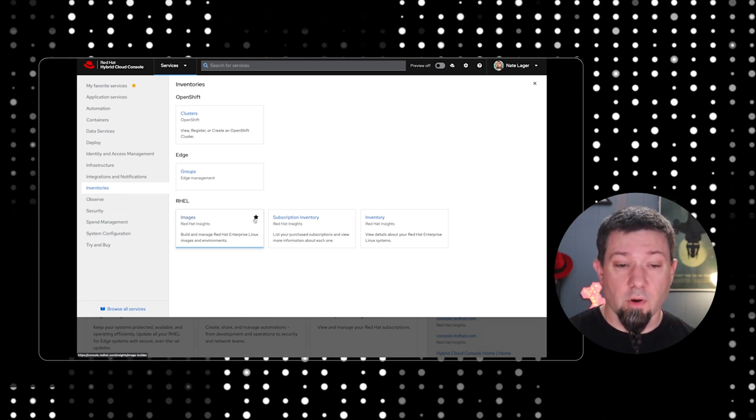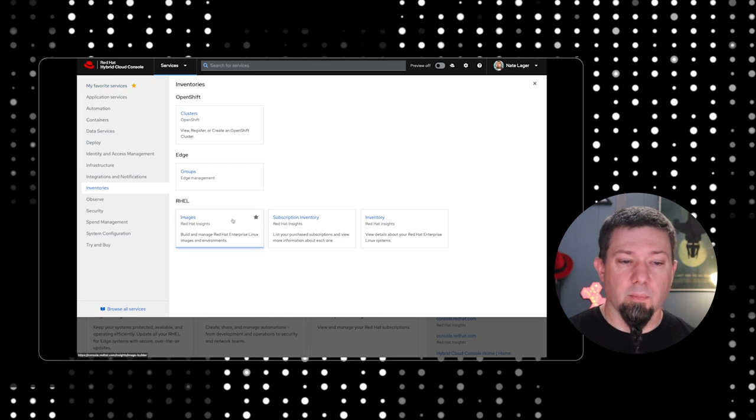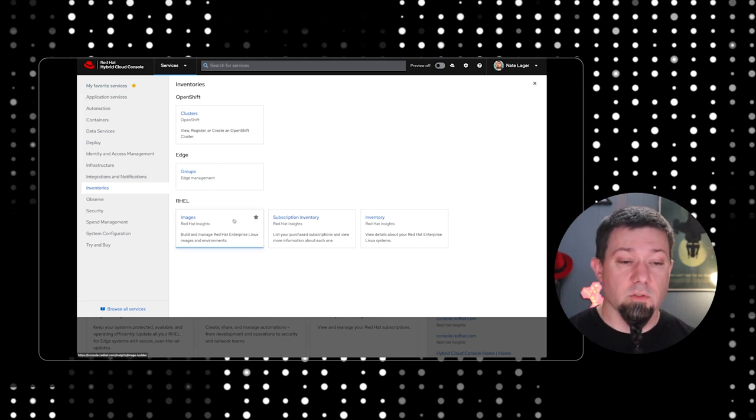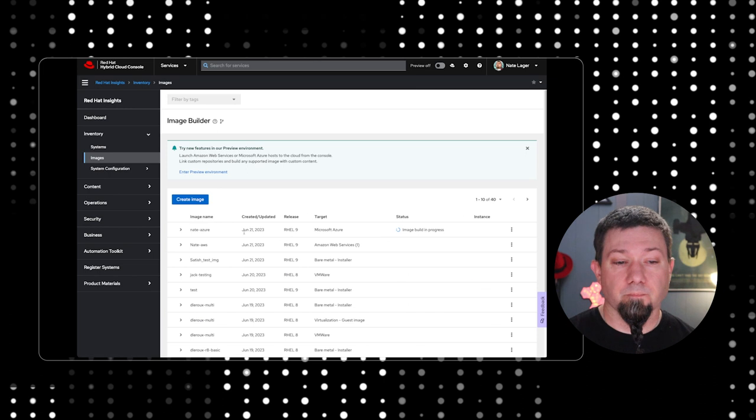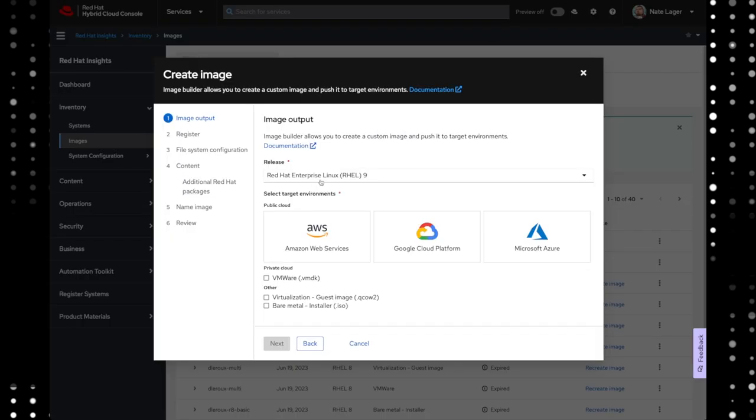Now, it's going to bring us right to a list of images that are already defined on my account. Obviously, working for Red Hat, there's a million images already defined here from all the other people who have tested out Image Builder. We're going to make a new image, though. From Image Builder's wizard, we're going to go create image, and we have some choices to make.